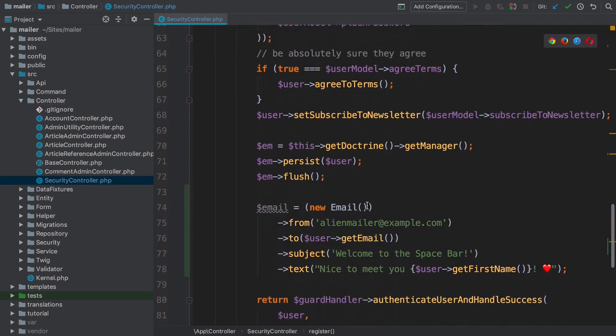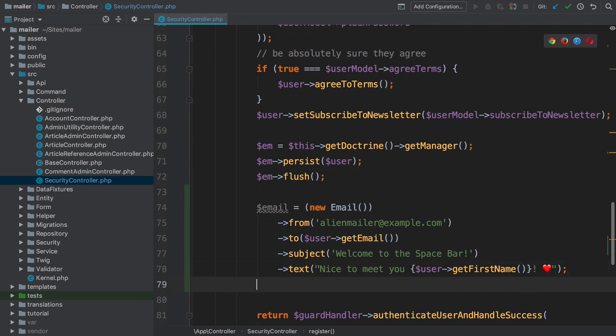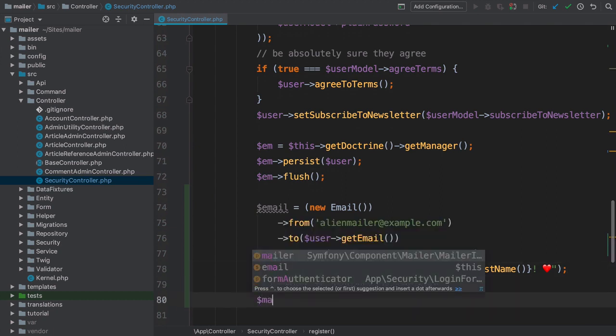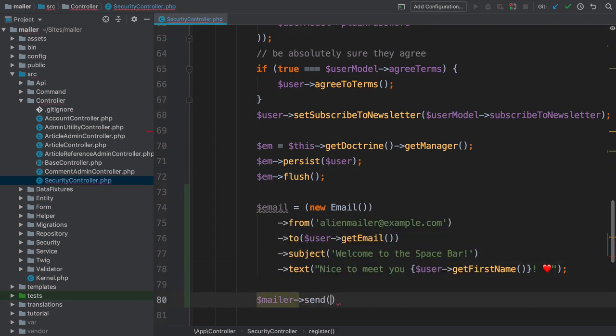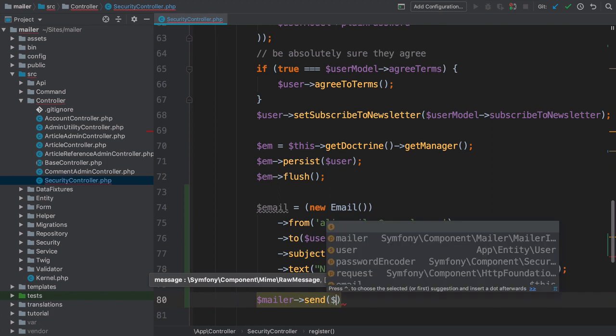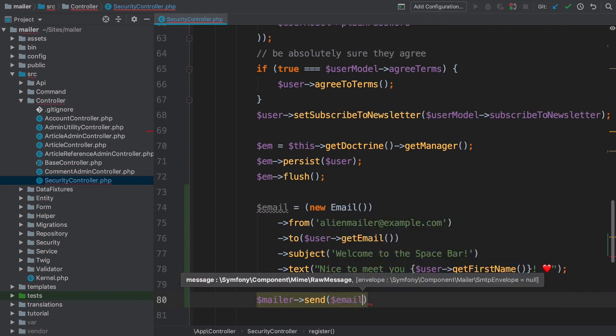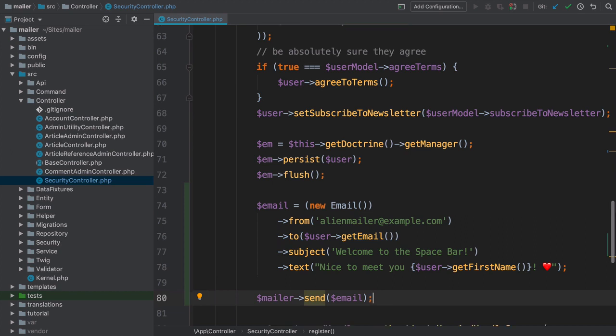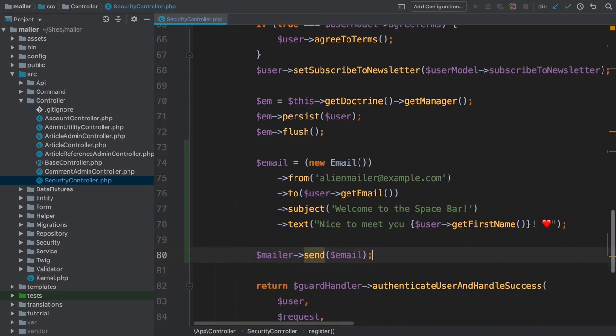And what methods does this object have on it? Oh, just one. mailer arrow send, and pass this email. I love how this looks. But will it work? We haven't actually configured how emails should be sent, but, let's just see what happens.